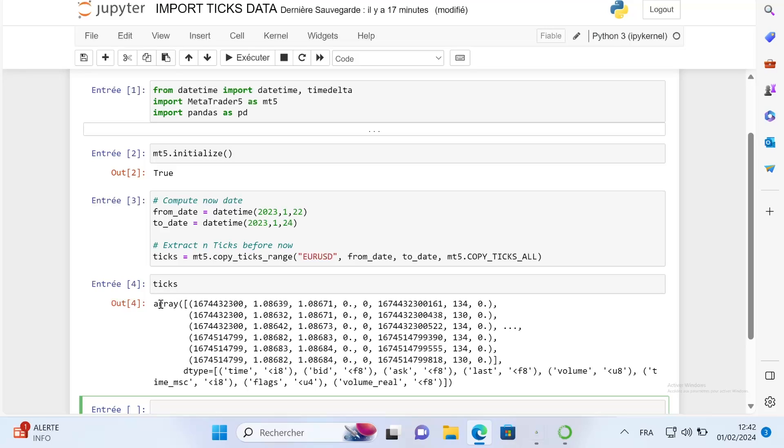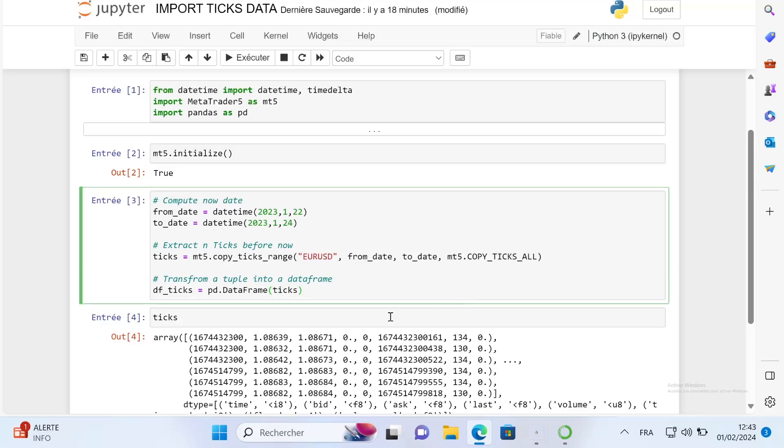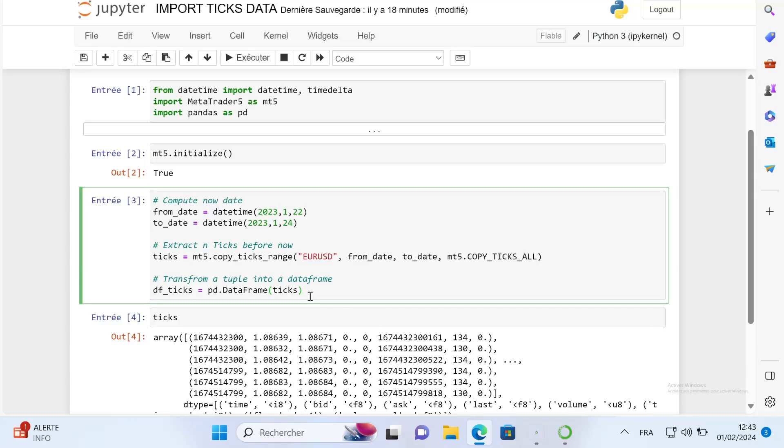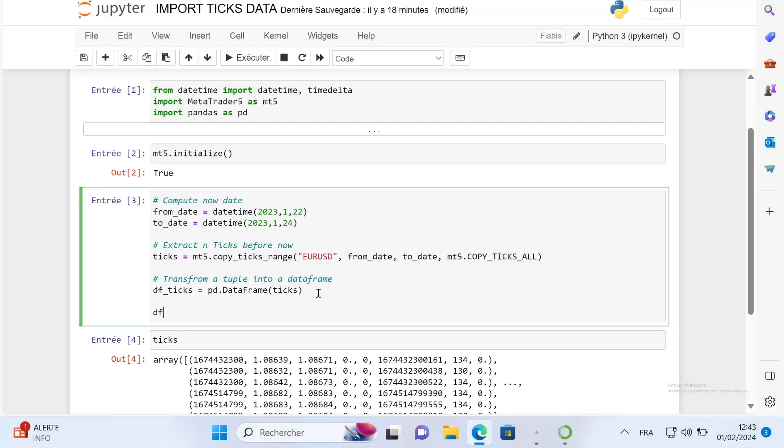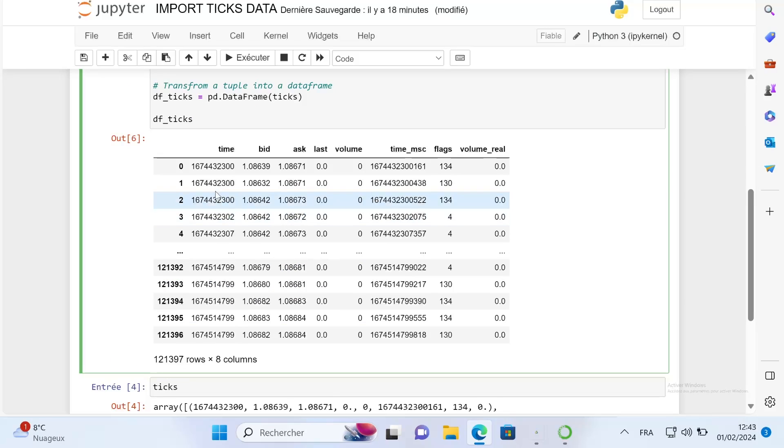To have a better visualization, what I will do is just transform this tick array into a dataframe to have a better visualization of our data.